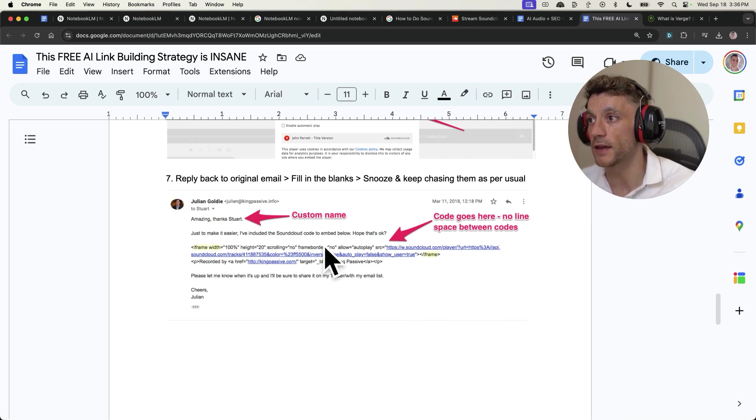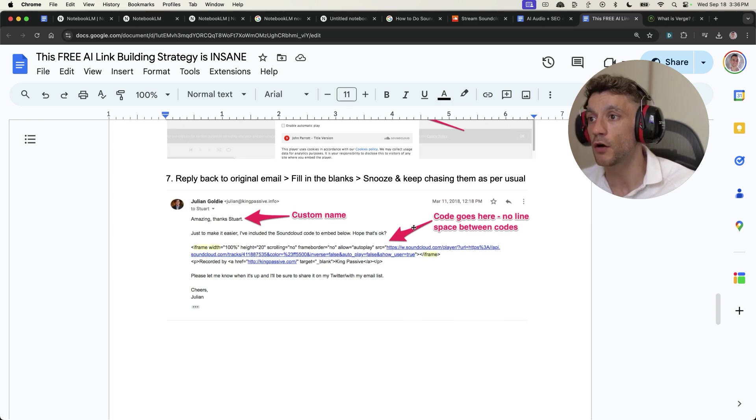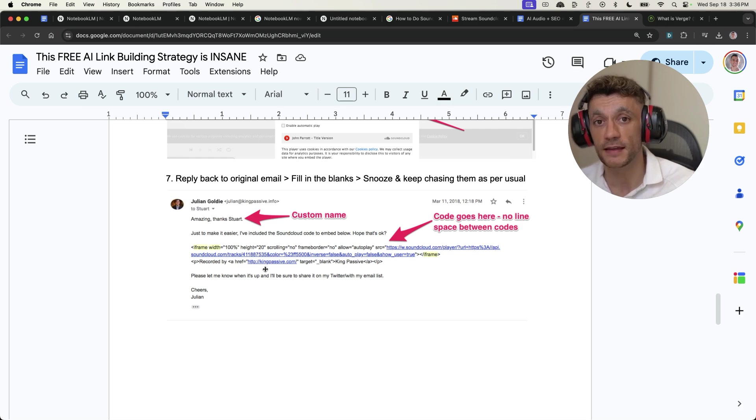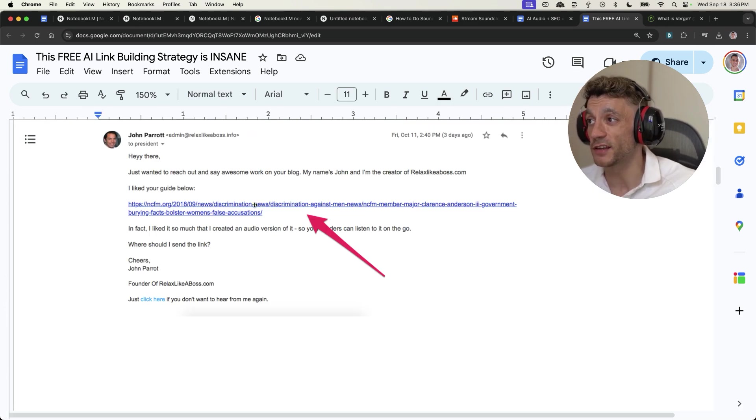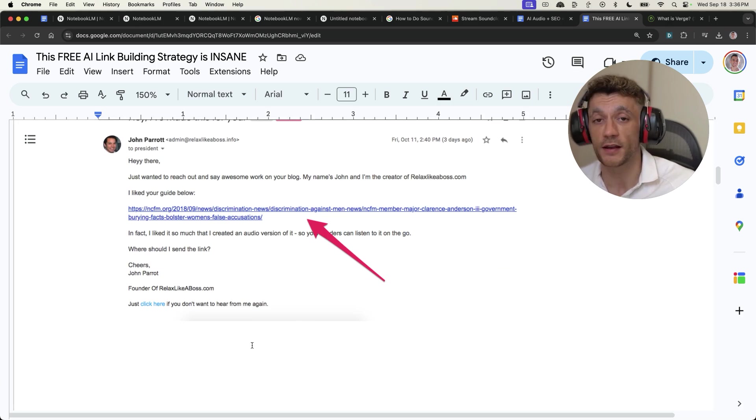And send them the code back, as you can see right here in this outreach email, along with a credit inside it, linking back to your website, right? So to be very clear, you reach out to websites, you're like, hey, really like your blog. In fact, I liked it so much, I created an audio version of it. Where should I send the link?